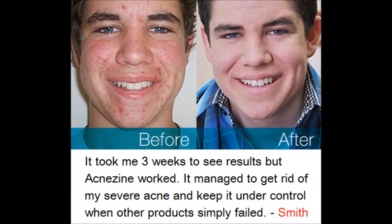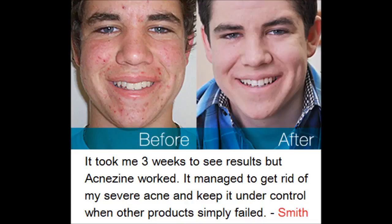It took me 3 weeks to see results but AcneZine worked. It managed to get rid of my severe acne and keep it under control when other products simply failed.